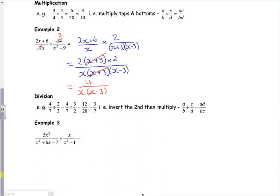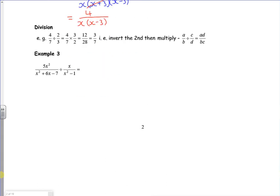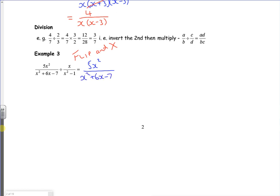Let's have a look at the next example. This is a divide, so if you remember from school, if you're dividing a fraction you flip it and times it. So if I flip and multiply, I've got five x squared over x squared plus six x minus seven, times by x squared minus one over x.